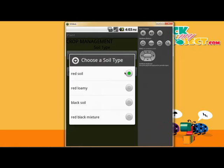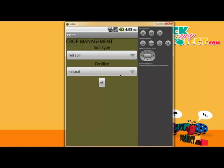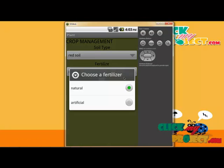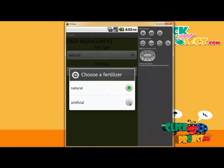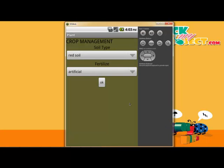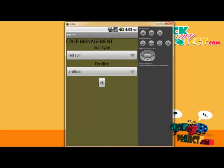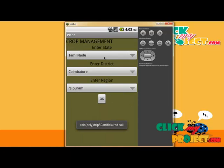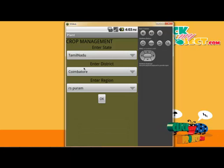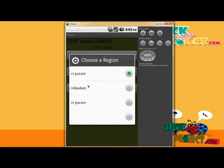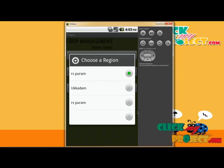Red Black Mixer — I click the red soil. And for fertilizer — natural or artificial — I am using artificial. Clicking to artificial. For location, OK. The state is Tamil Nadu, the district is Coimbatore, and the region — I will click to the RS program.